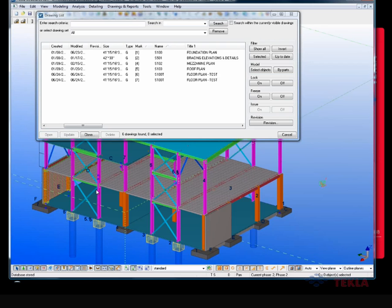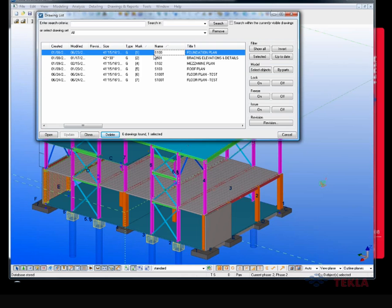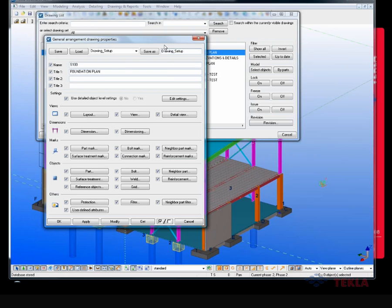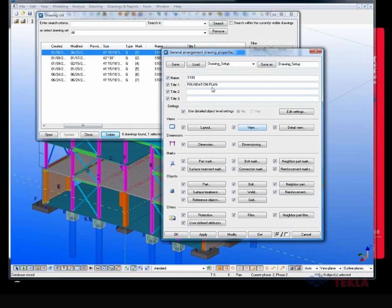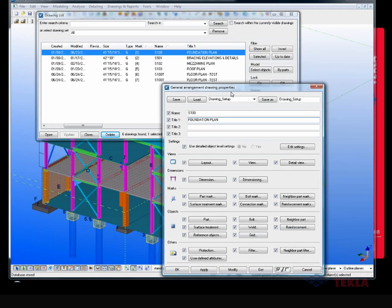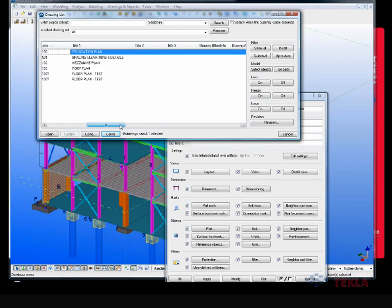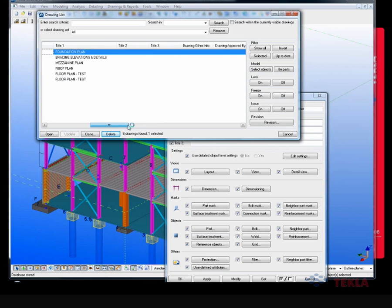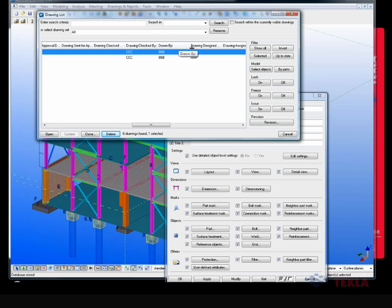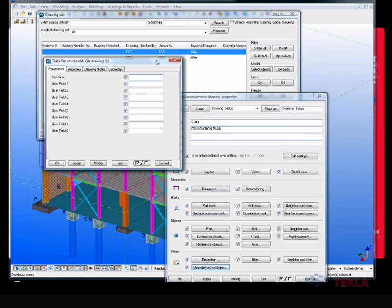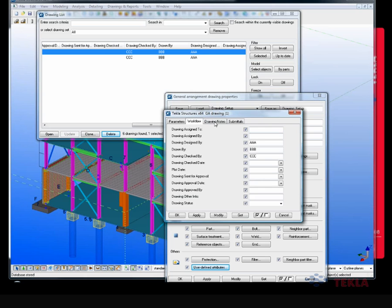Now I'm going into the Tekla model. With existing drawings, I'll go up and open the GA properties. Here I can see my name and title information, and that information shows up in my drawing list under the name and title. I can also see the user-defined attributes of who's checked the drawing, drawn it, and designed it - that information is shown up within the user-defined attributes. Going to the workflow tab, as a user you have the ability to change this, so if I wanted to go in and change this drawing, I can see that it updates in my drawing list.